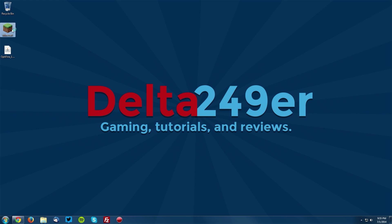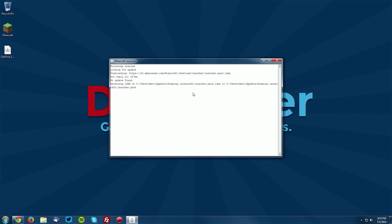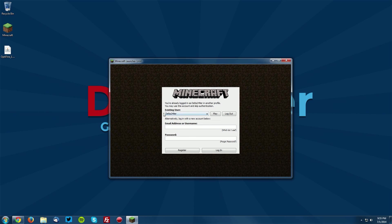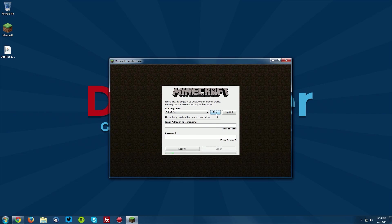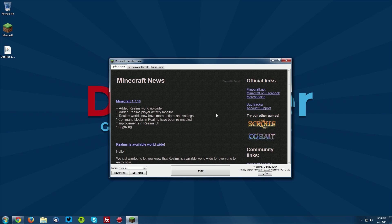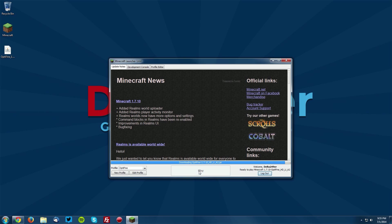Now let's open up Minecraft and see that Optifine is installed. You will need to re-authenticate your Minecraft account. Just click play and select the profile named Optifine and click play.